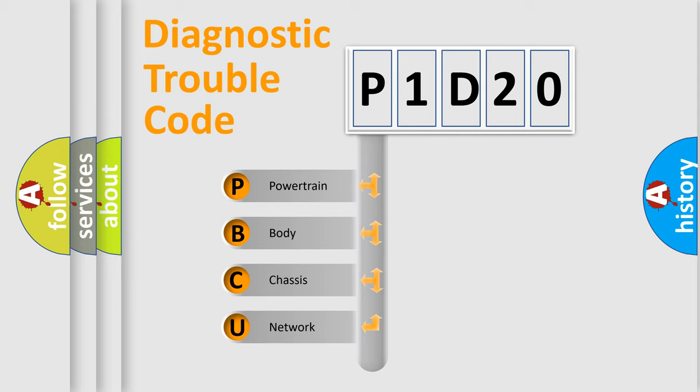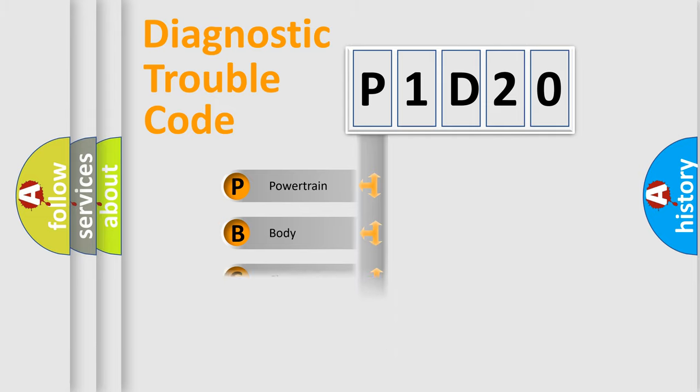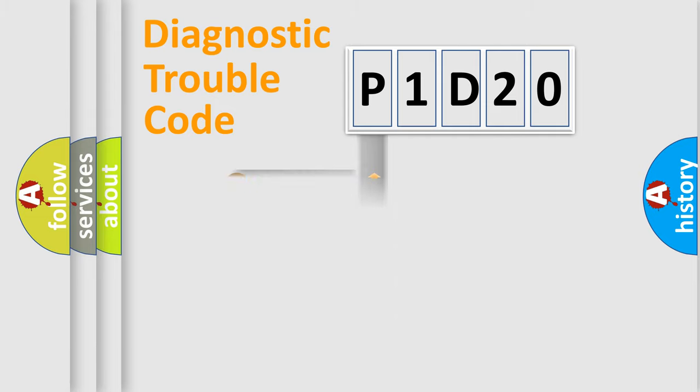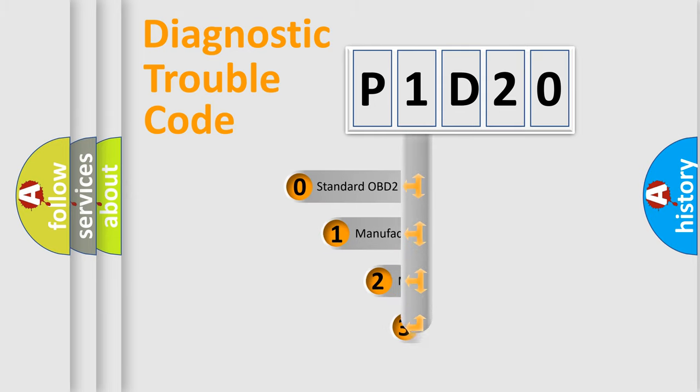We divide the electric system of automobile into the four basic units: Powertrain, body, chasis, network. This distribution is defined in the first character code.